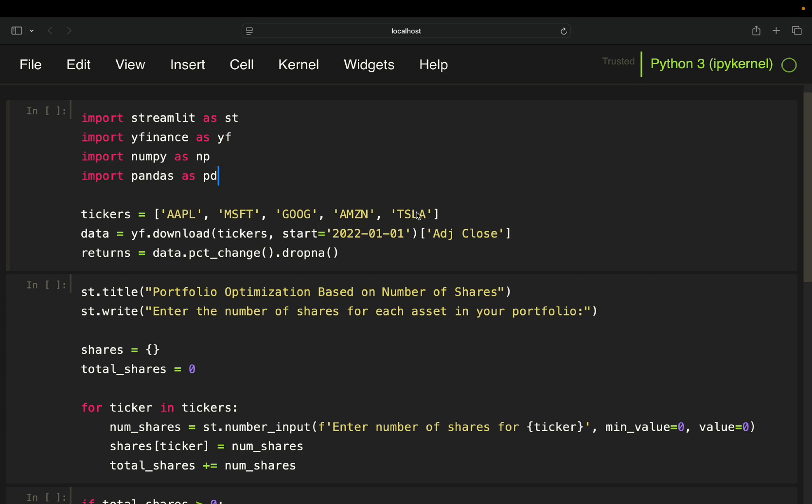you can put in here whatever you are interested in or your own personal portfolio. So then I'm just pulling stock price data for those given stocks starting in 2022. And I'm just pulling the adjusted close column as I don't need the other columns for this particular analysis.